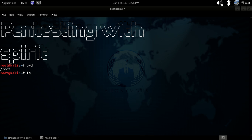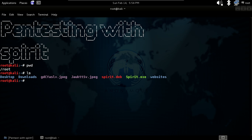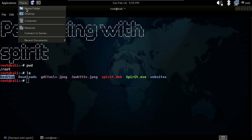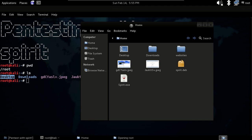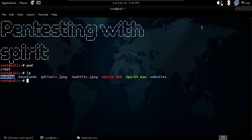Our second command will be ls. It will help you to list all the contents in the directory where you are. If I just hit enter, you can see there are a lot of items here like Desktop, Downloads, spirit.dev, spirit.exe, websites, etc. You can also see these same folders in the home folder in the GUI.